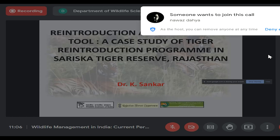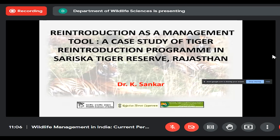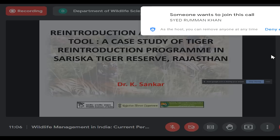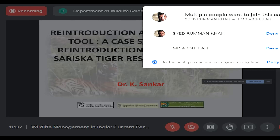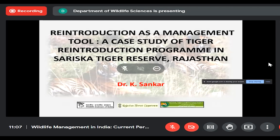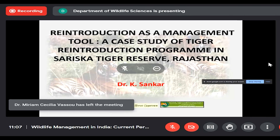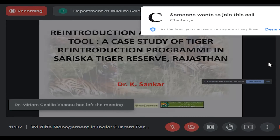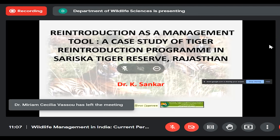This study was conducted in Sariska Tiger Reserve by three organizations: Wildlife Institute of India, wherein I was associated, along with the Rajasthan Forest Department and the National Tiger Conservation Authority, New Delhi.